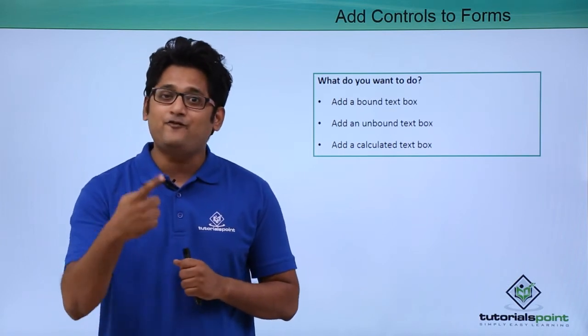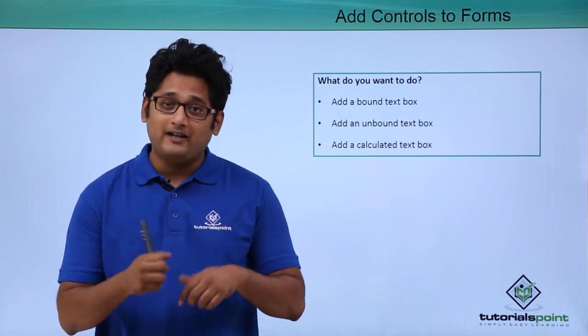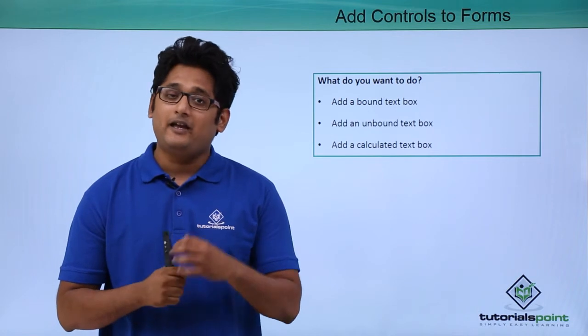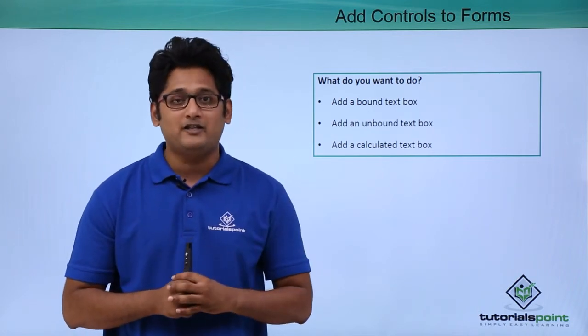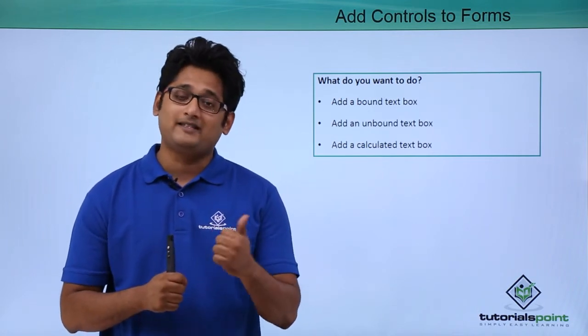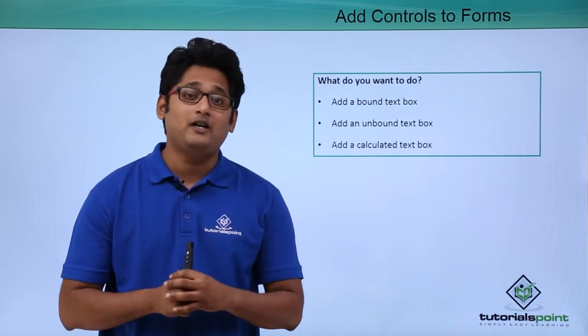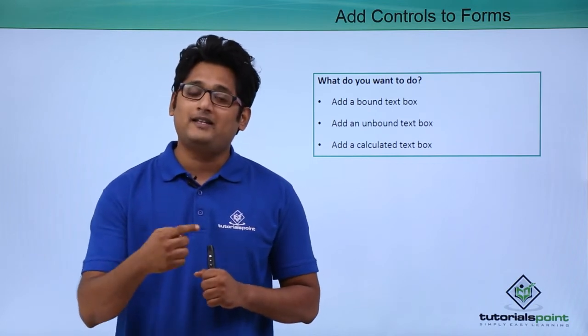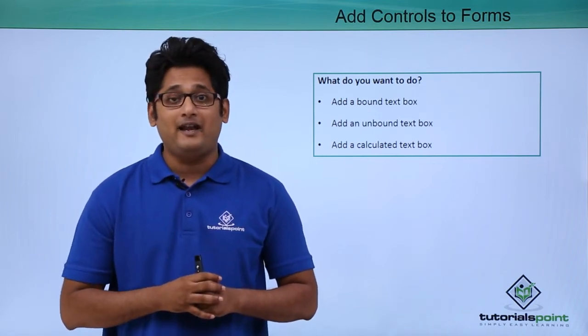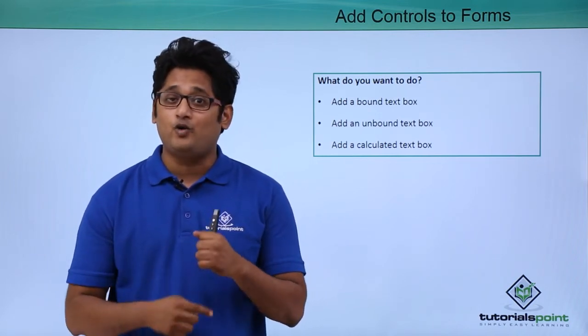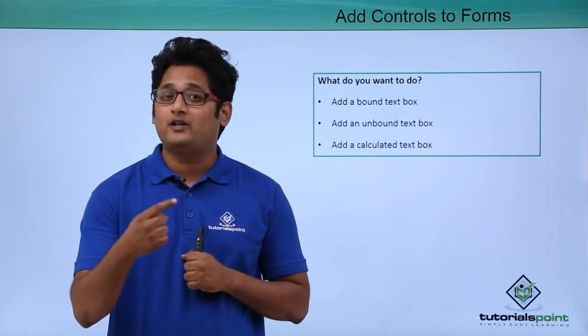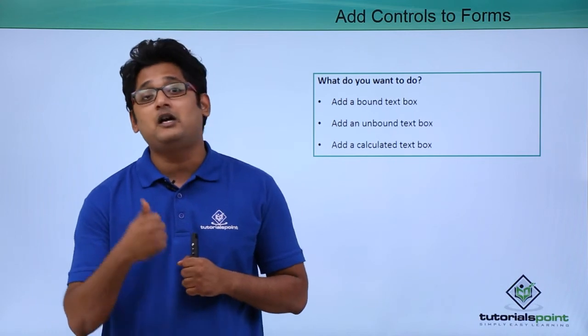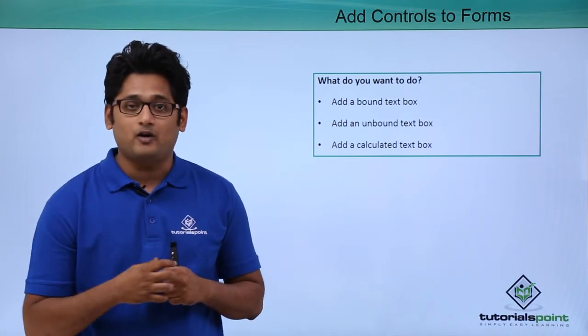In the same form we can add different controls, like I can skip directly to the first record or I can skip to the previous record. Also, we can add a control which will guide me to the next record or to the last record.